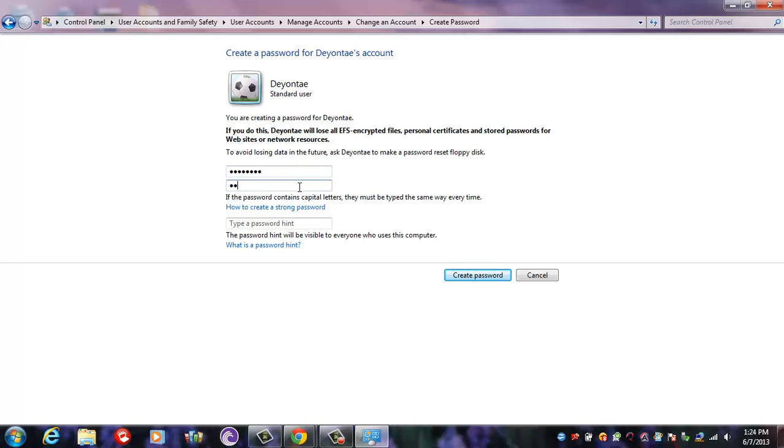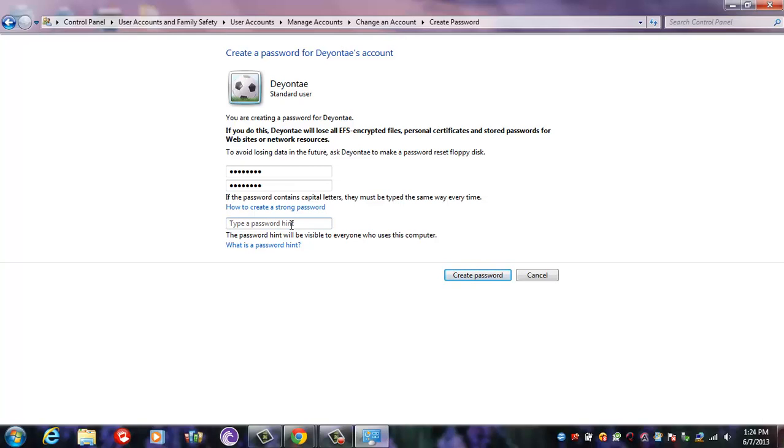Now, password hint is important because if you forget your password, by typing in the first letter of that password your computer will be able to tell you what it is. Then after you confirmed your password and did the password hint, you click Create Password.